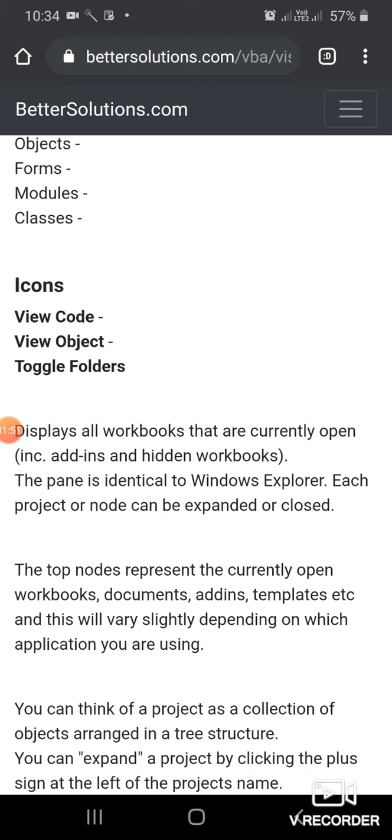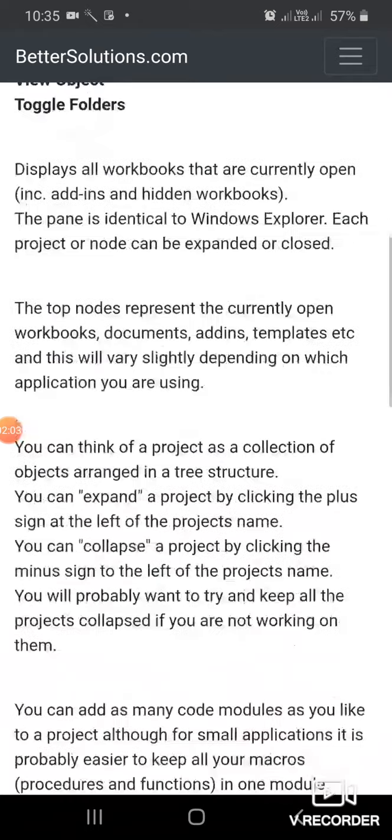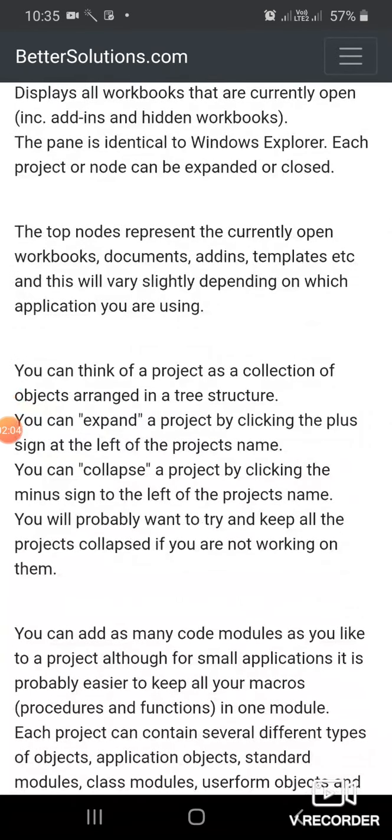It displays all workbooks that are currently open. The pane is identical to Windows Explorer. Each project or node can be expanded or closed. The top nodes represent the currently open workbooks,